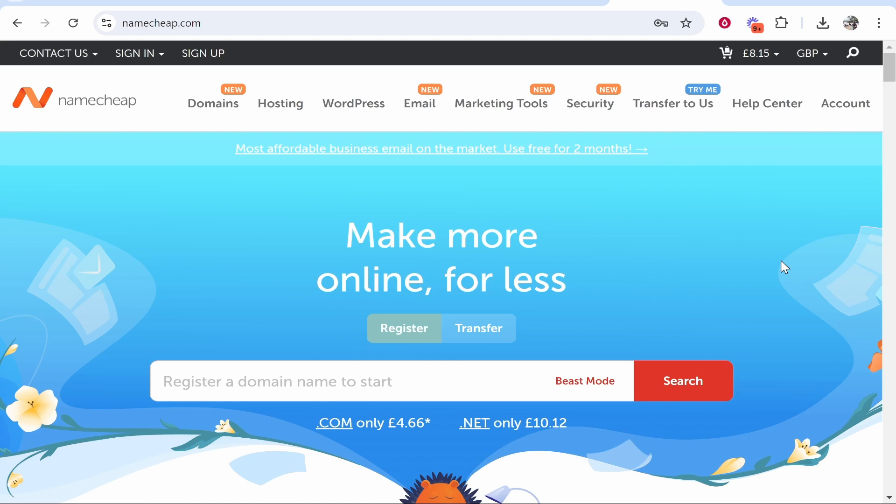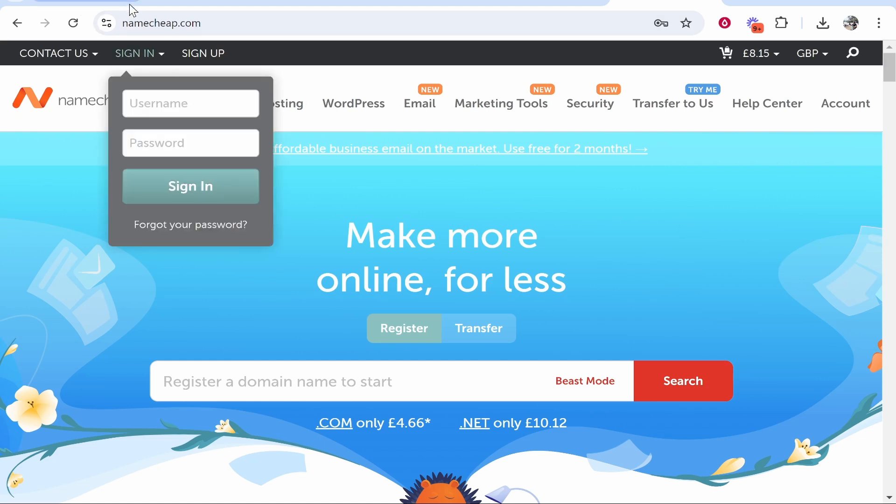In this video I'll show you how to buy a domain name with Namecheap. I'll walk you through the whole process start to finish so you won't have any confusion when you come to buy your first domain name. So go to namecheap.com on any web browser.